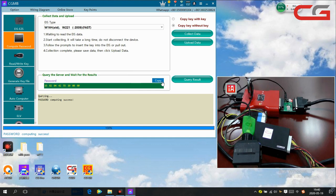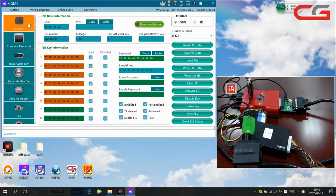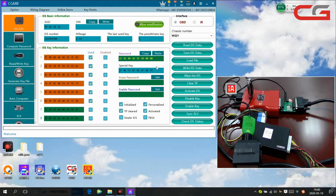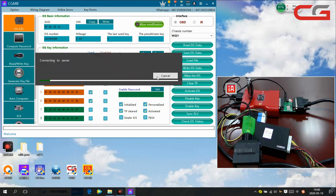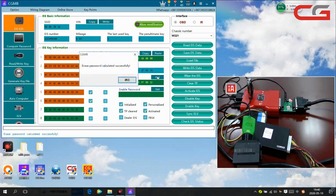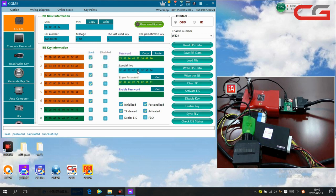Copy the password back to the EIS page. You see it has taken a long time. Then we get the erase password. Erase password calculated successfully. Click ok. Sometimes it will fail to calculate the erase password.